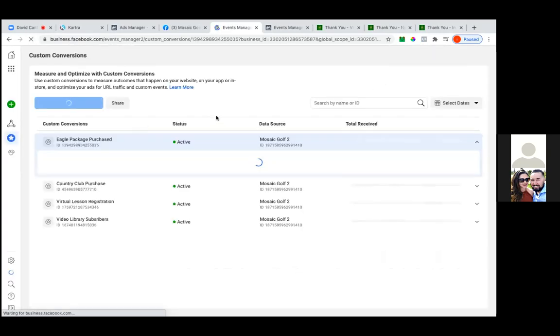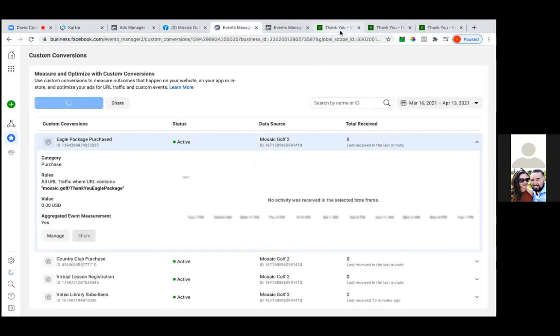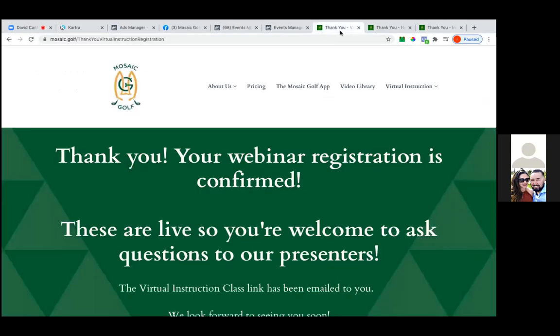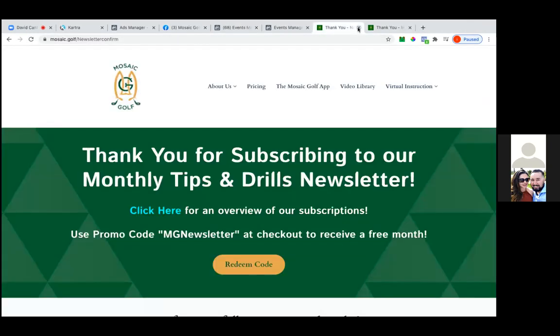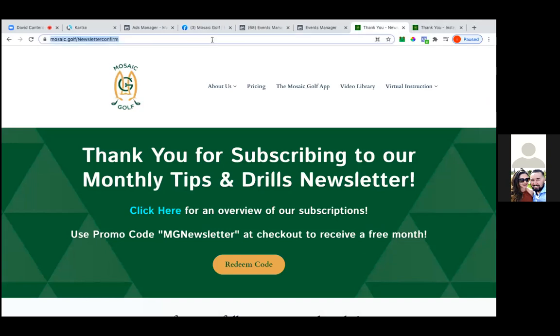Okay, okay. So they're all active. Perfect. So yeah, just double-check the pixel helper real quick. Hit that pixel helper on any of them. Oh, I gotta create this one.